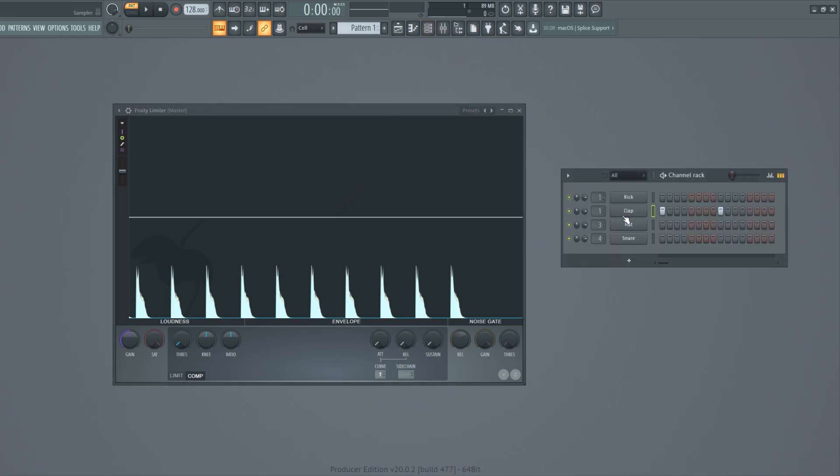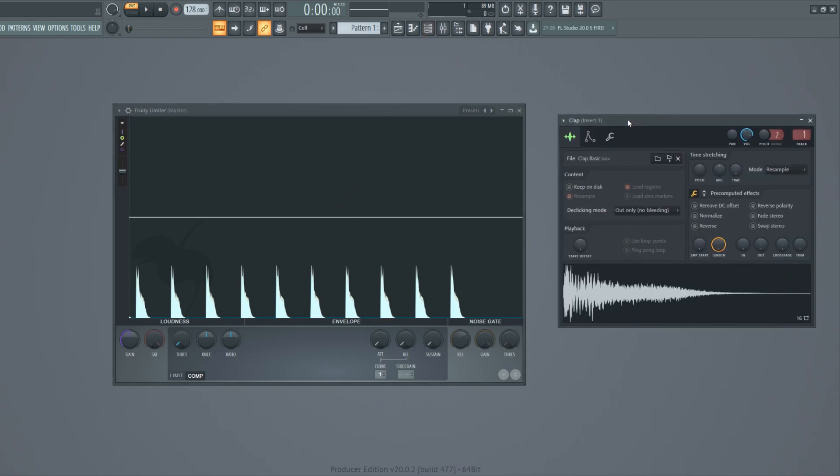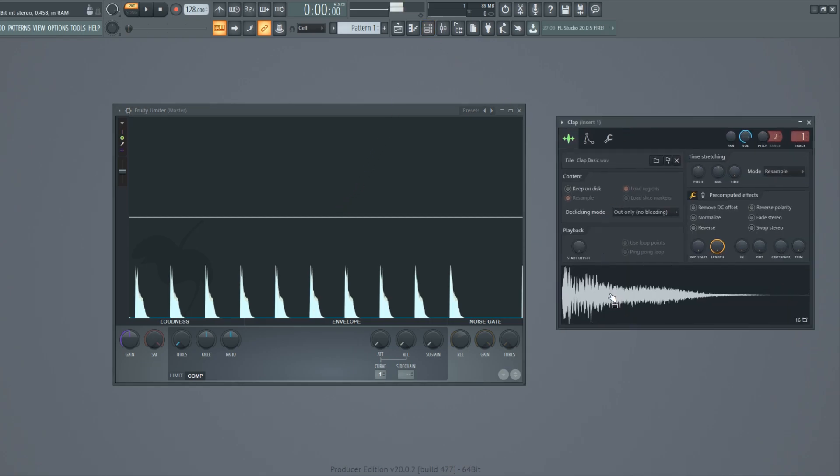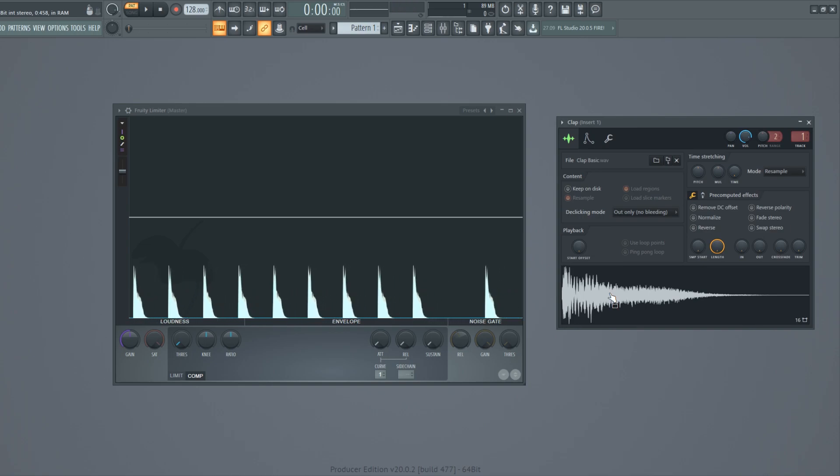For example here we have a snare sample. The dynamic range of this sample goes from the highest parts from here to the lowest parts. With compression we can shape this dynamic range.